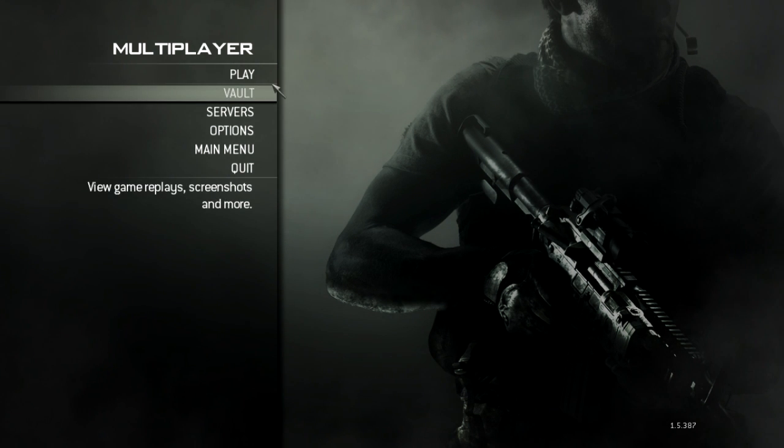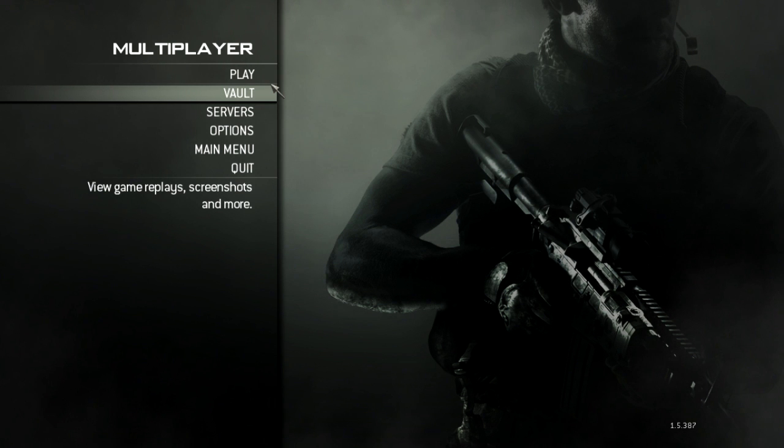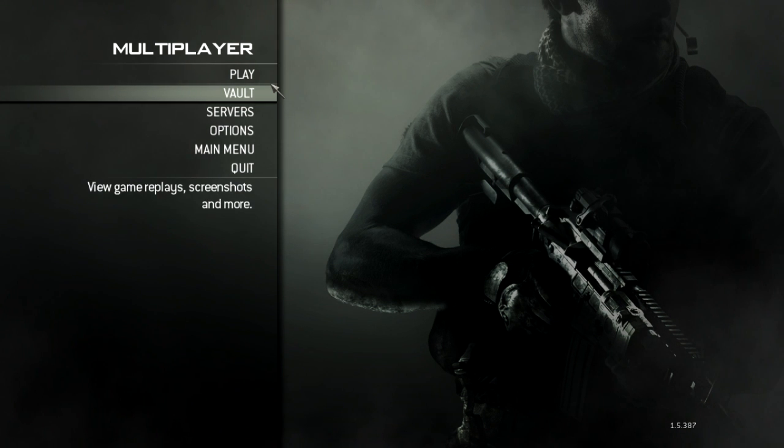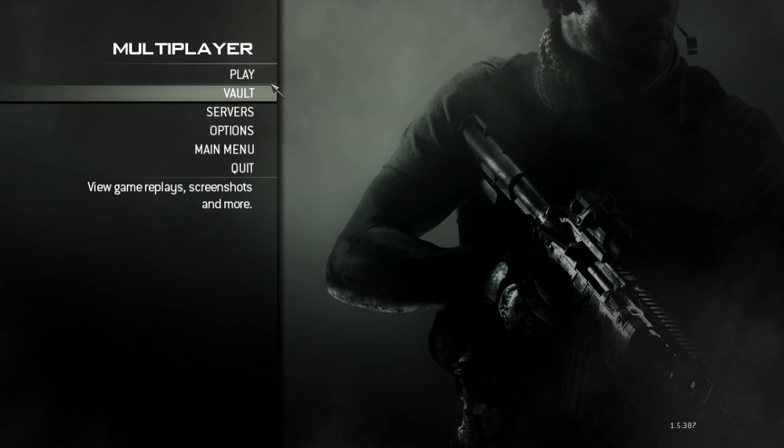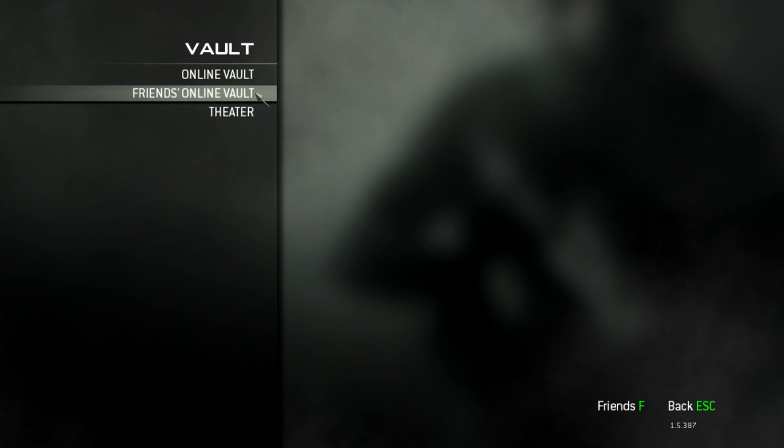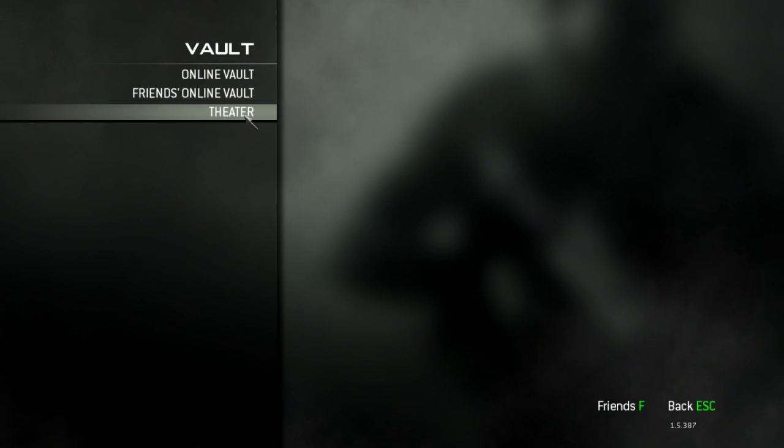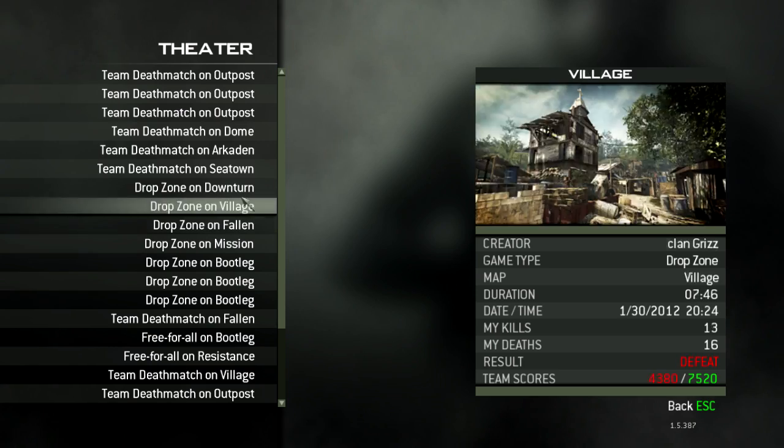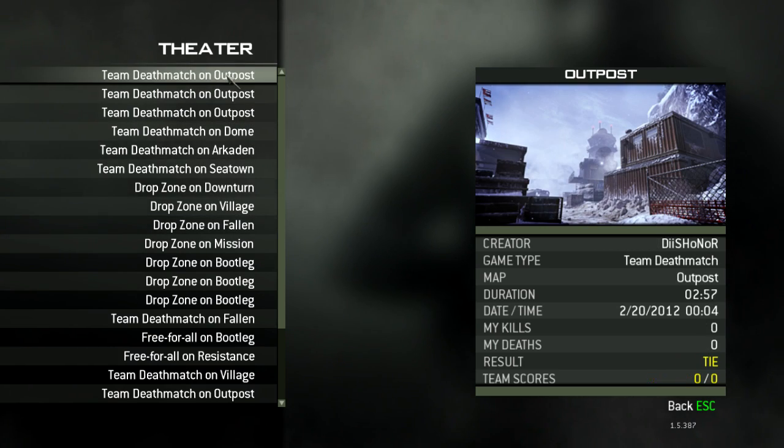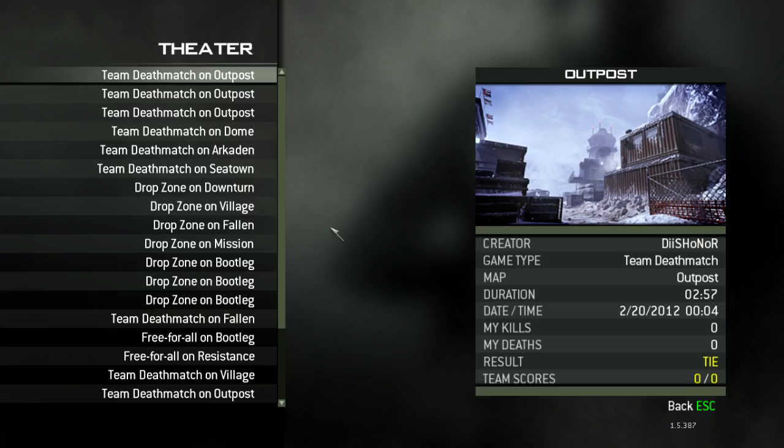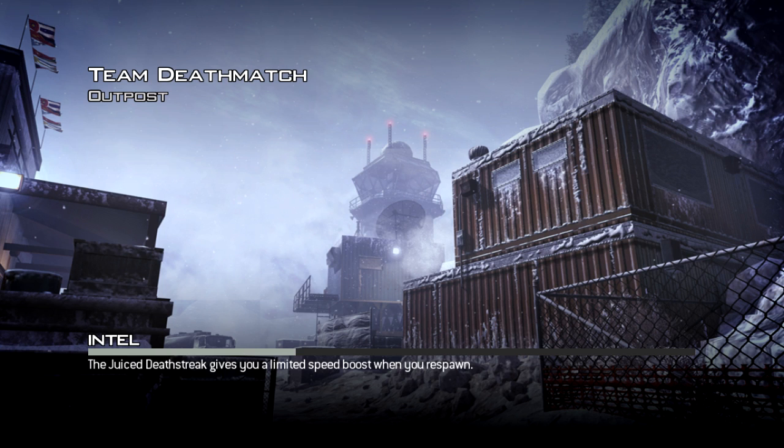All you're going to need to do is have a clip in MW3 or Black Ops, or any other game with theater mode, and go into your vault, theater, and play whichever clip you had. Make sure that your clip was saved in theater mode, and if you don't know whether it's saved, you have to have theater mode enabled, which you should by default anyway.